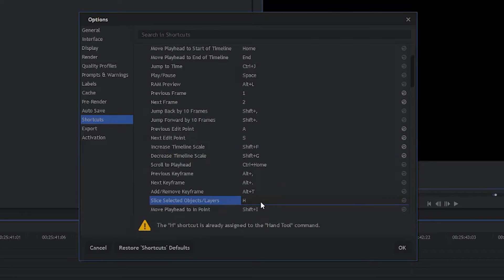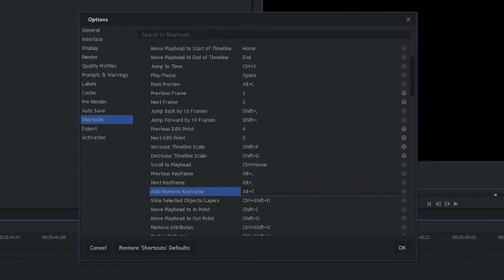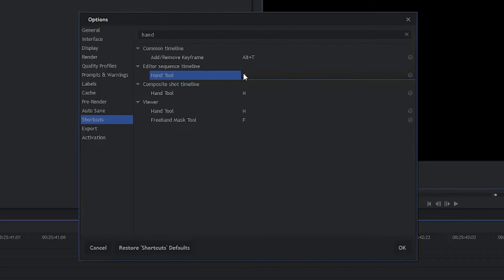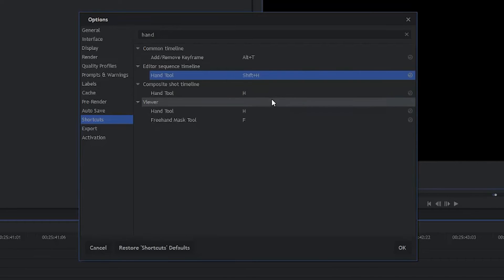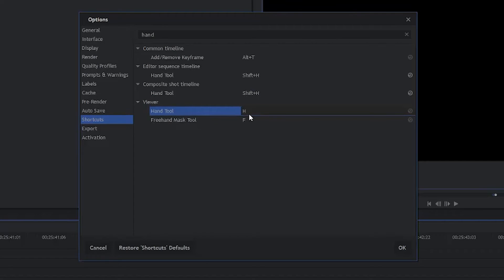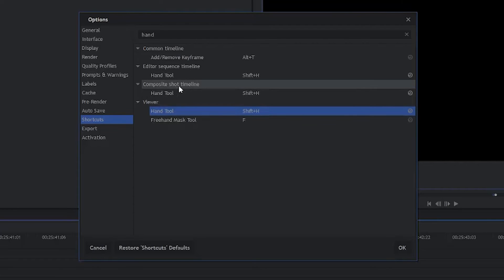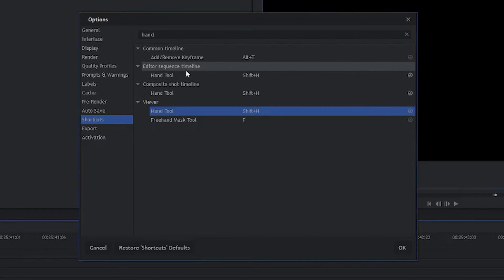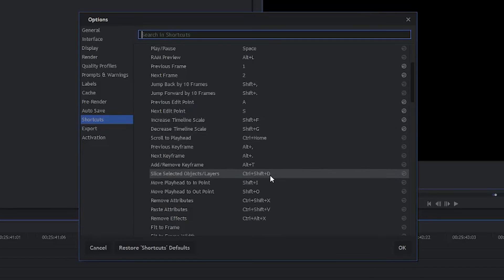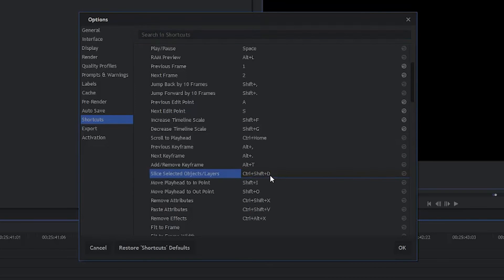Once again, we can't do it because it's already assigned to the Hand Tool. So what we're going to do is what we did last time, we're going to go up here, search for Hand. And there's the Hand Tool. So what we're going to do is we're going to change that to Shift H. And we'll do the same thing here. And we'll do the same thing here. Remember the Hand Tool, it's the same tool. It's just the hand tool in the viewer window, the hand tool in the composite shot timeline, and the hand tool in the editor sequence timeline. It's the same tool, just in different windows. So now we've fixed that, we're going to go back to the Slice command, and we're going to change it to H. And it should take it.